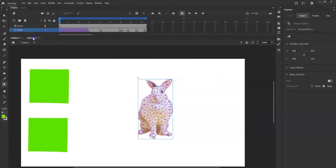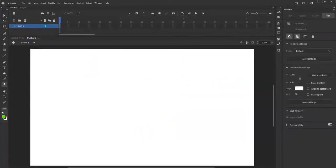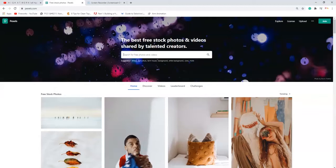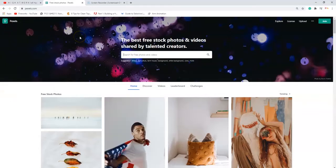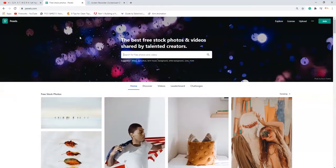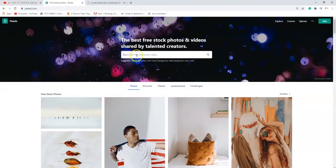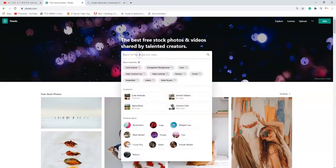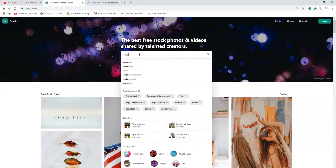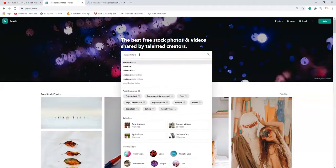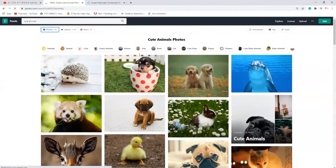First, I'm going to find an image and go over to pexels.com to get royalty-free images. The spelling is a little different from 'pixels,' so I'm going to type in 'cute animals.' Here we go, look at all these cute animals!